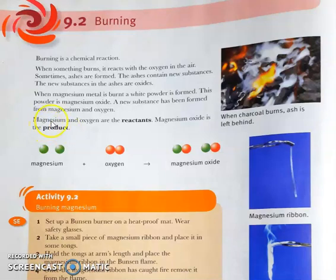Burning is a chemical reaction. When something burns, it reacts with oxygen in the air, and sometimes ashes are formed. The ashes contain new substances — these new substances are called oxides. Since a new substance is formed, this confirms burning is a chemical reaction.